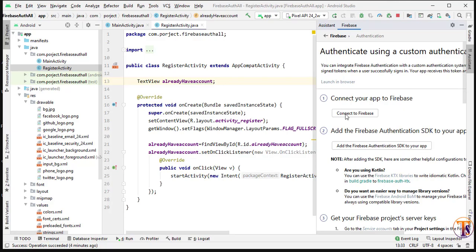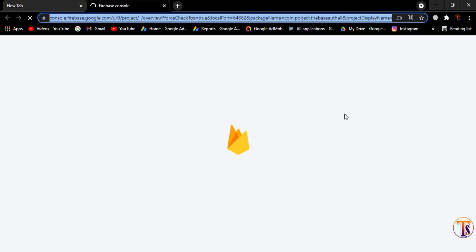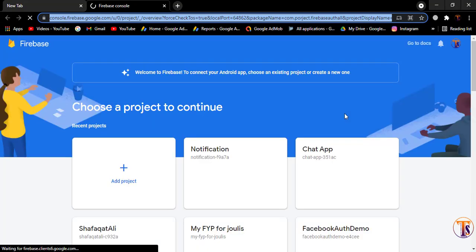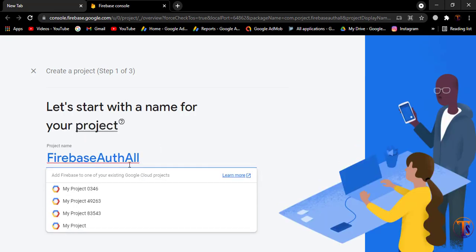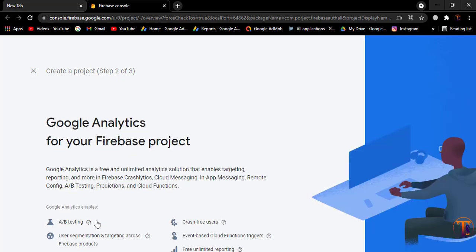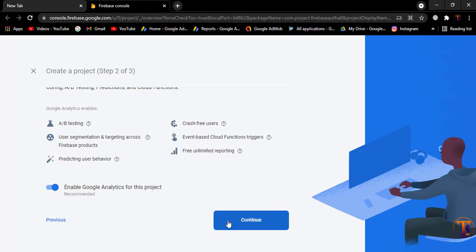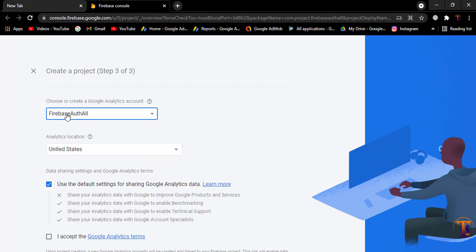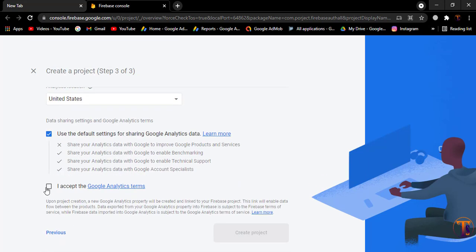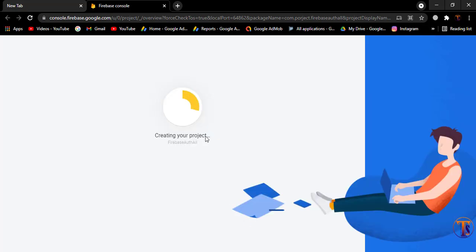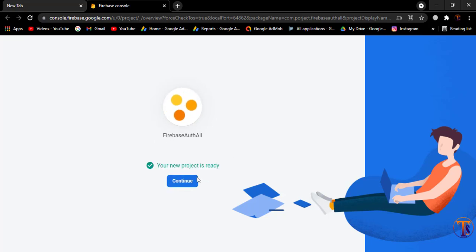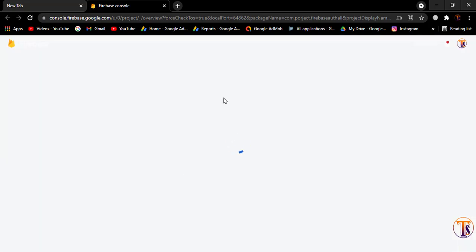Click on 'Connect to Firebase'. Here we have to create a new account. I will create the Firebase auth project. Click 'Continue' to create the project, scroll down and click 'Continue' again. Select our project name, then click 'Accept and Create New Project'. Now click 'Continue' and the project has been created.